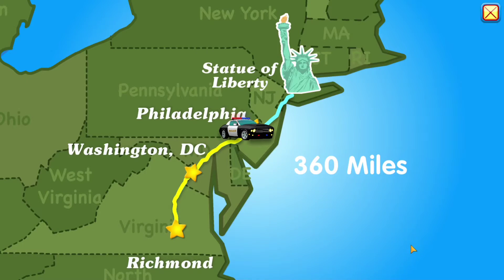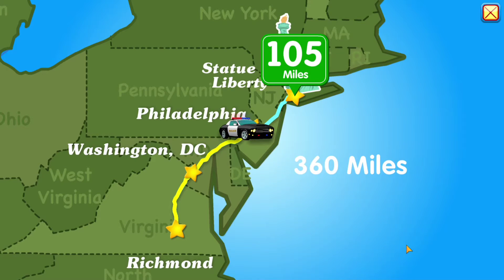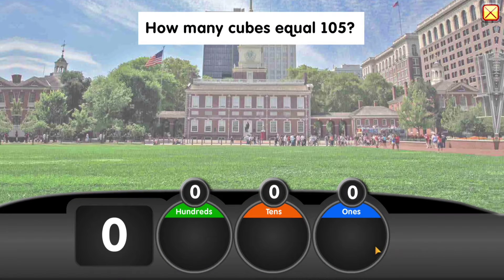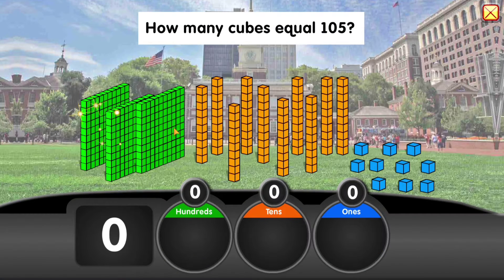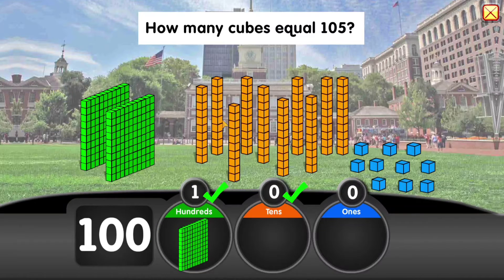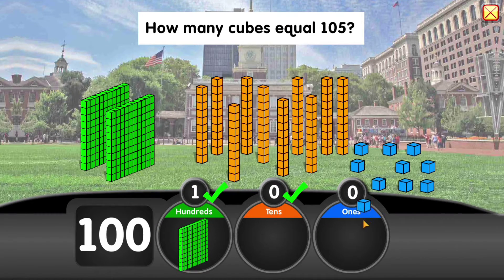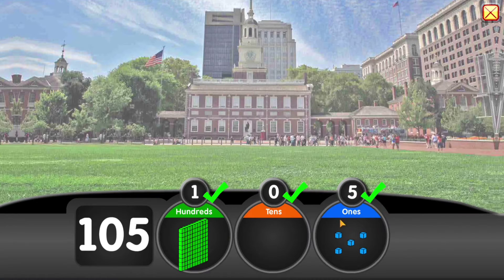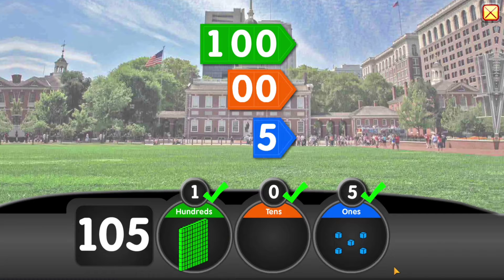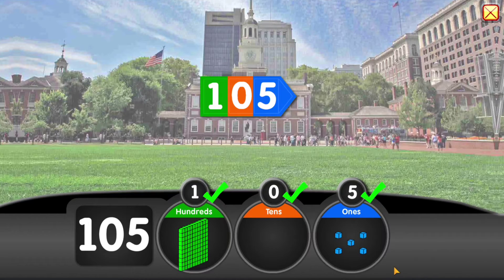The Statue of Liberty is 105 miles away. How many cubes equal 105? 100 plus 0 plus 5 equals 105.